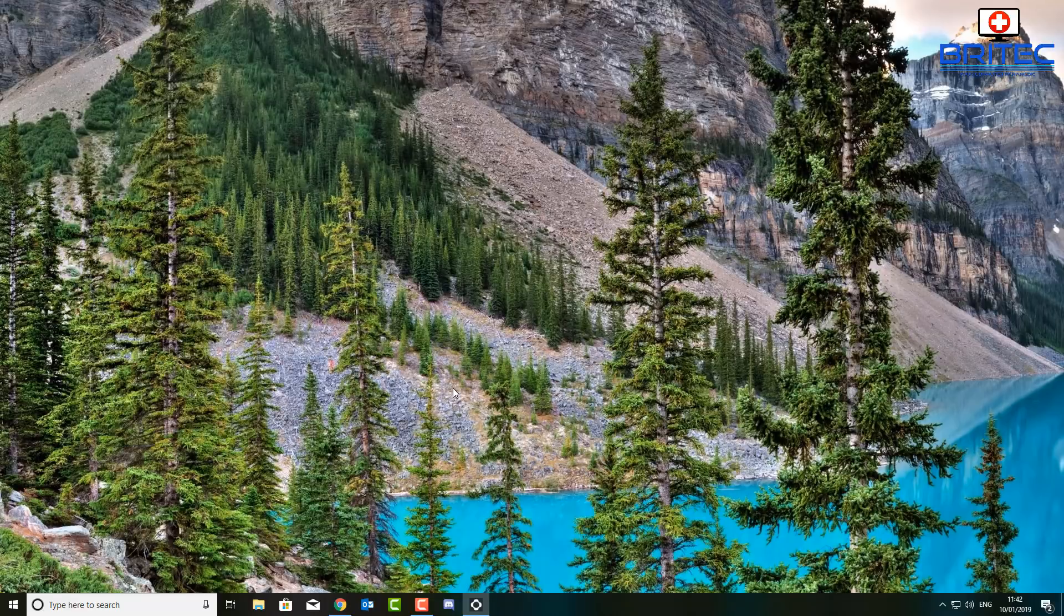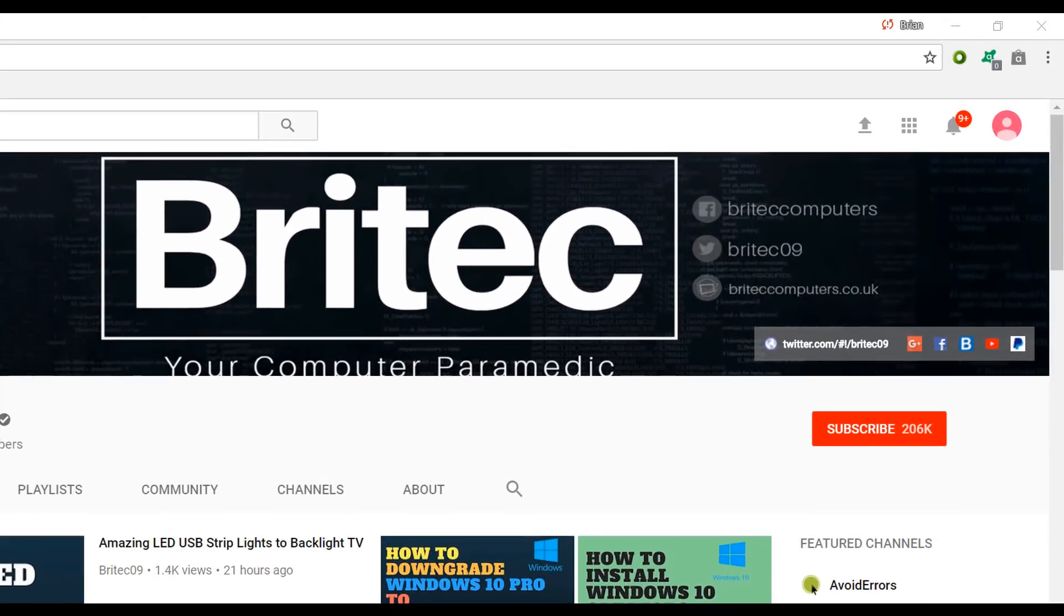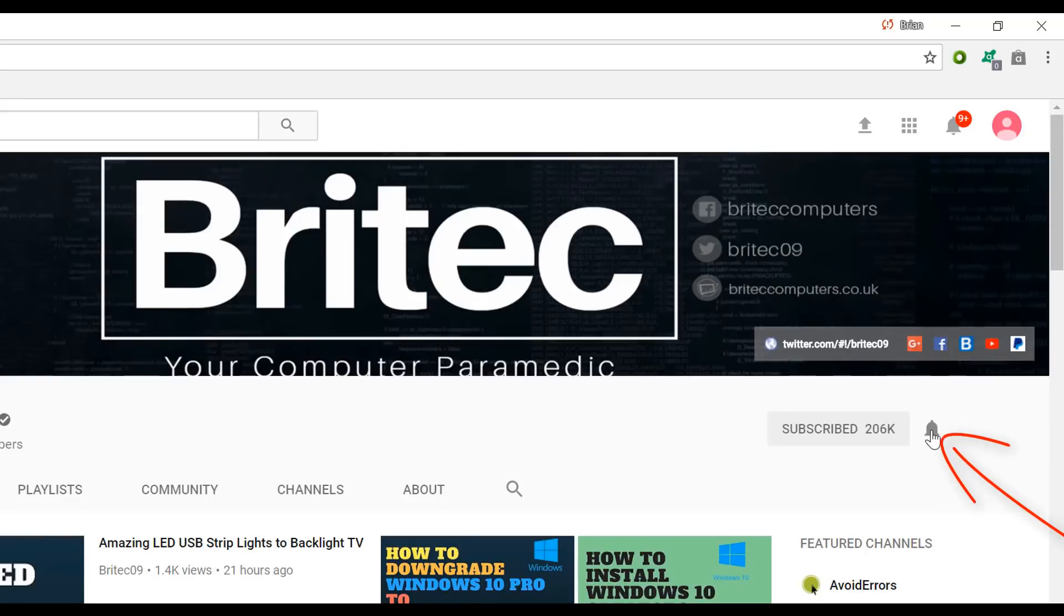Now if you haven't subscribed yet, hit the big red subscribe button on my YouTube channel and hit the bell notification button next to that to be notified when we upload new videos.